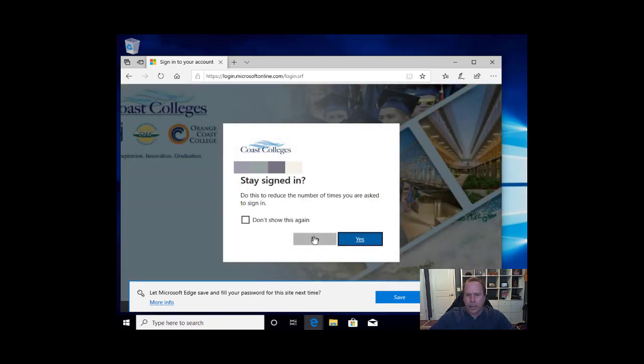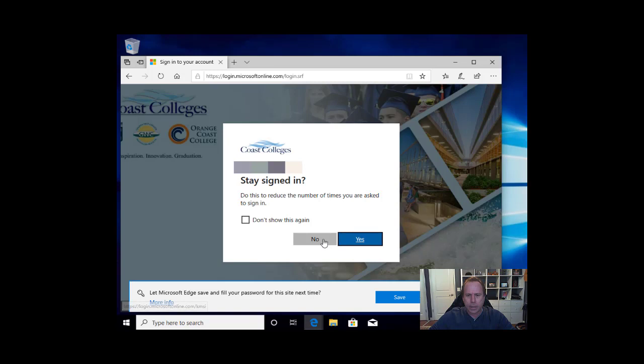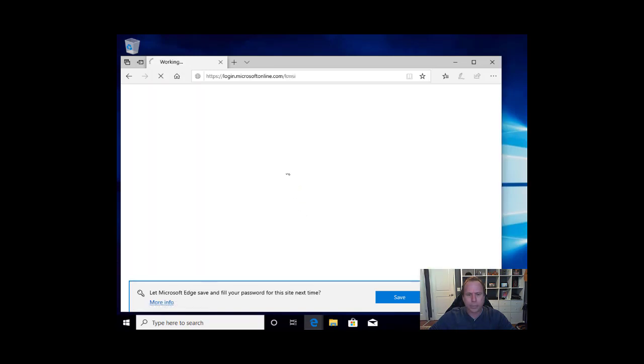You can opt to stay signed in or not. If you plan on using the Office.com website a lot, feel free to say yes. I'm just going to come in and do my install, so I am just going to select no.